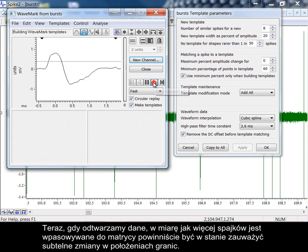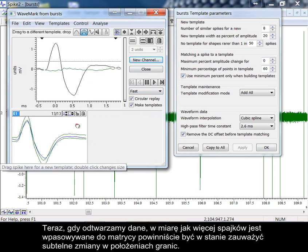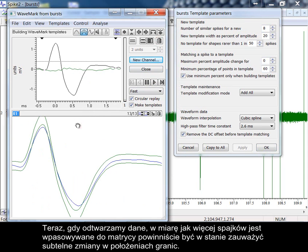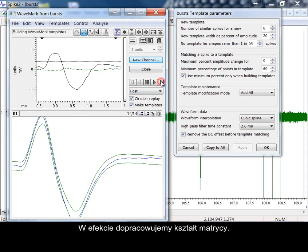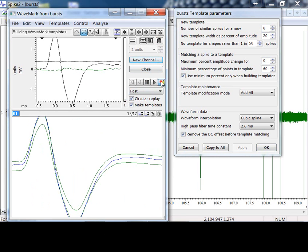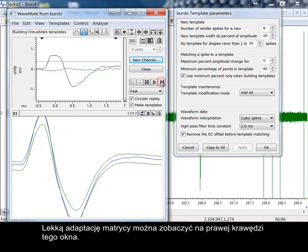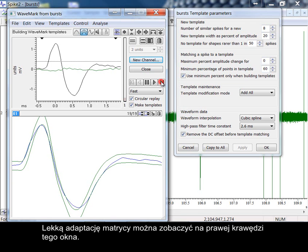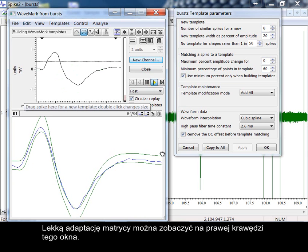As we now play through the data, you should be able to see subtle changes in the boundary layers as more spikes match the template. In effect, we are tuning the template shape. Slight adaption of the template can be seen at the right-hand edge of this template window.